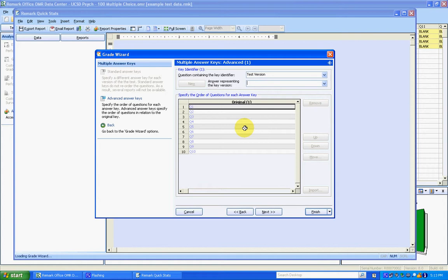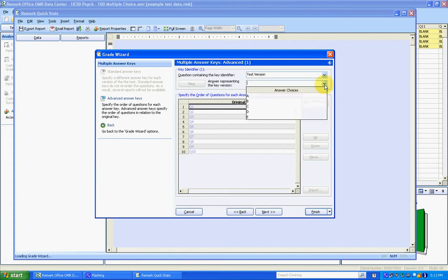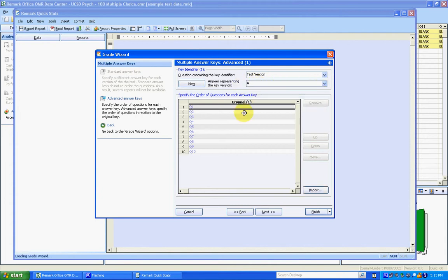which question from version B corresponds to which question on version A. So like I said, the answer key we already put in was version A, so we're going to select that.